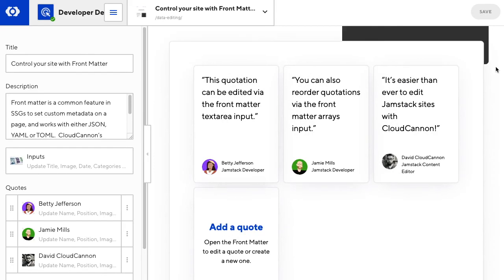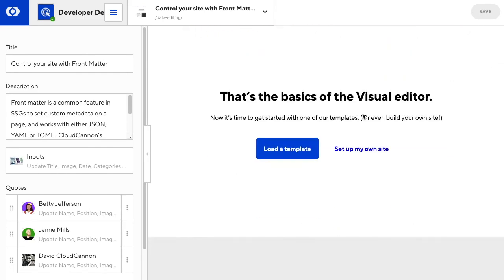Once you've looked through the Developer Demo, you can load a templated site or set up a completely new site. More on that in our next video.